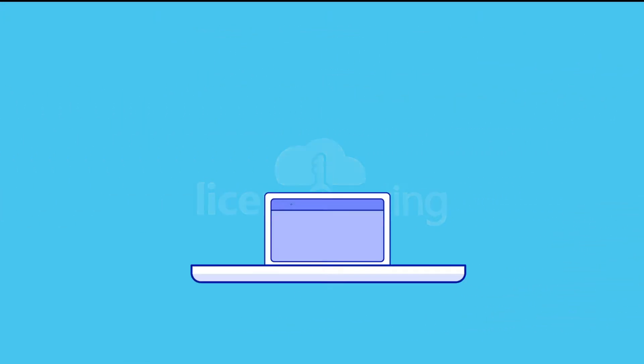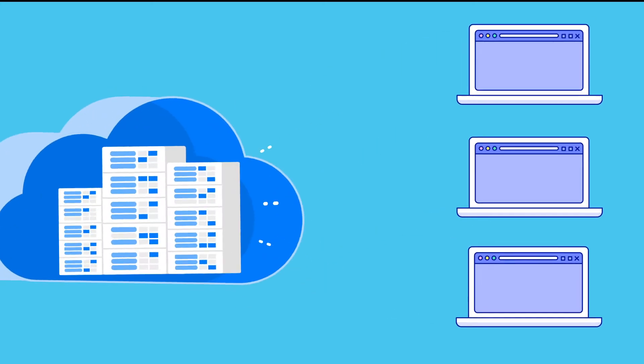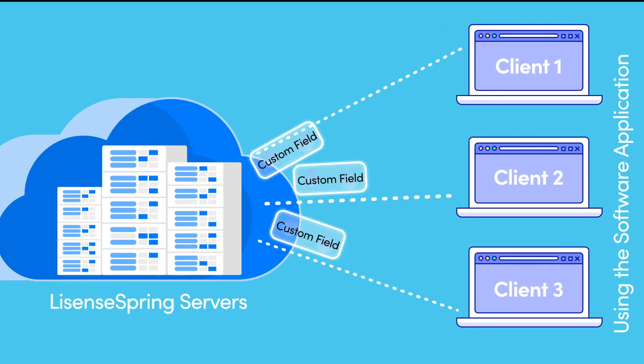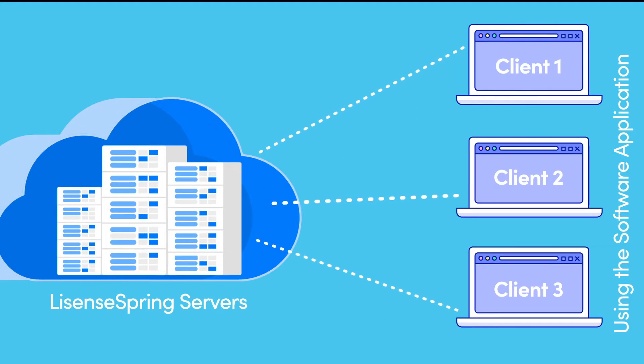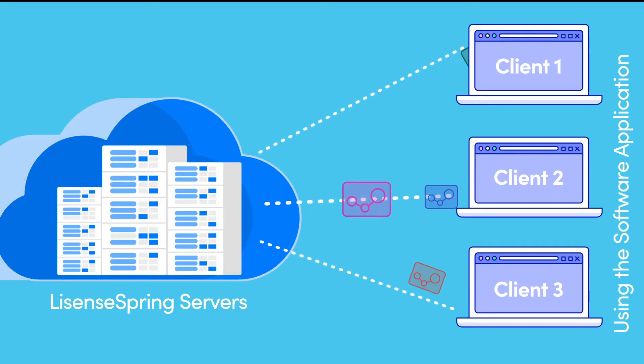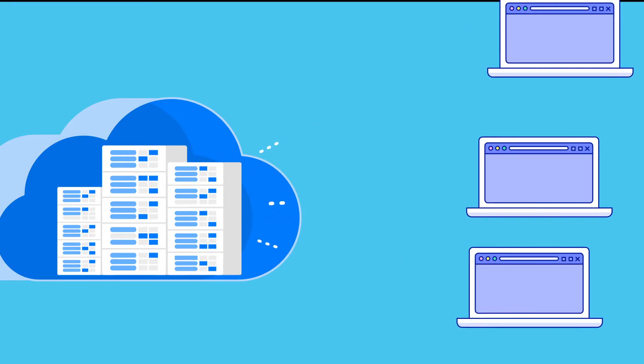Software vendors can use LicenseSpring to send custom data to the licensed application or vice versa from the client application back to the LicenseSpring service.